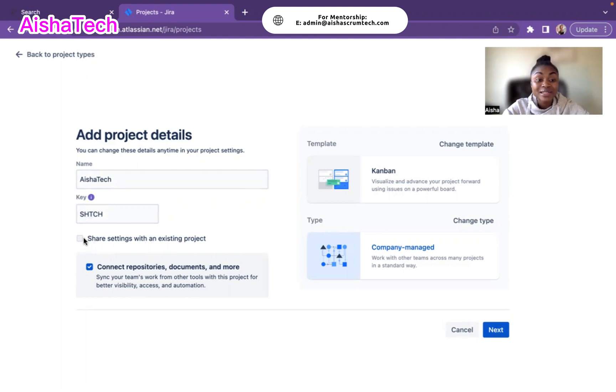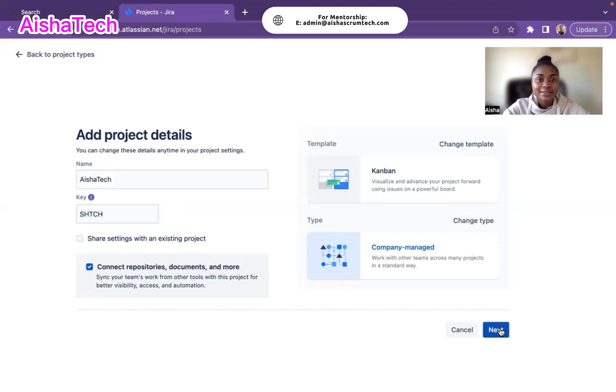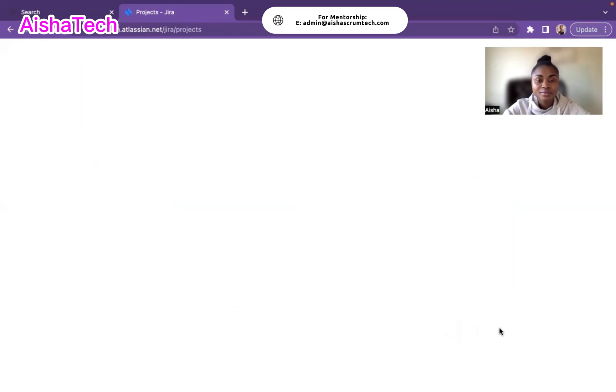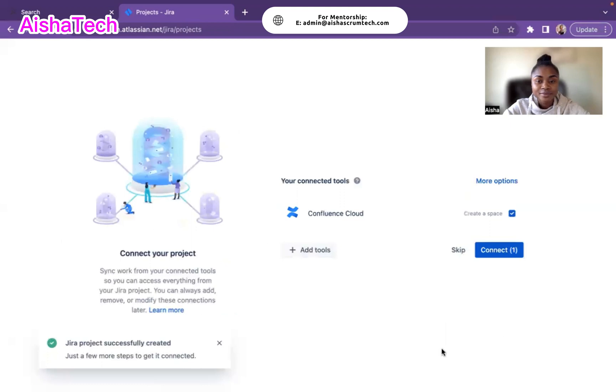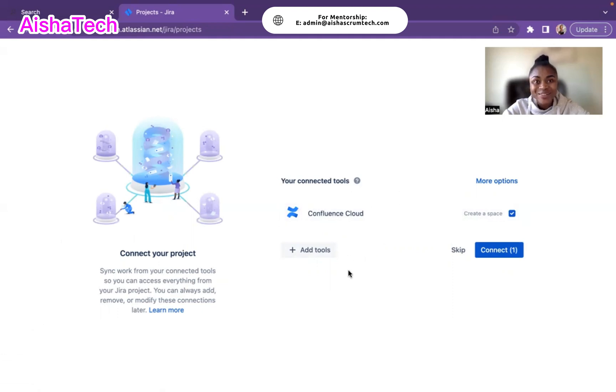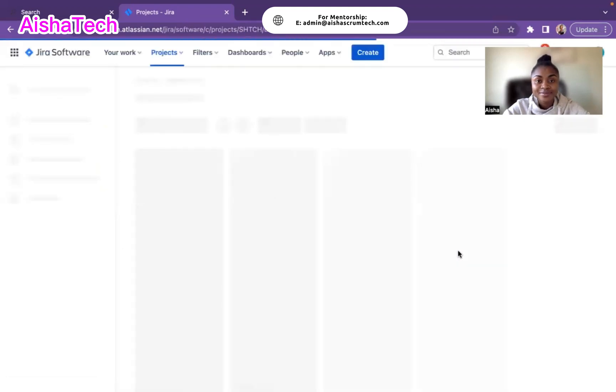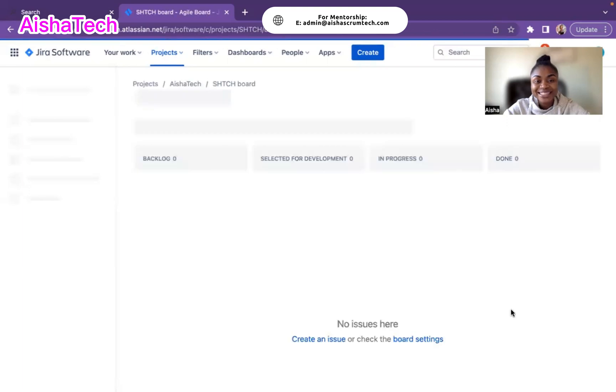Share settings with an existing project - that's when if you would like to link, for example, if you already have an existing Scrum board and you want to link that, you can also share that. But in this case, that's not what I want to do. I want to create a Kanban board from scratch. I hit Next. It's asking if I would like to connect my Confluence cloud. I don't plan to do this right now because I plan to show you all later how to do everything on Confluence. For now, let's just skip this step.